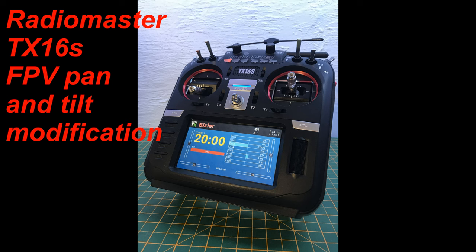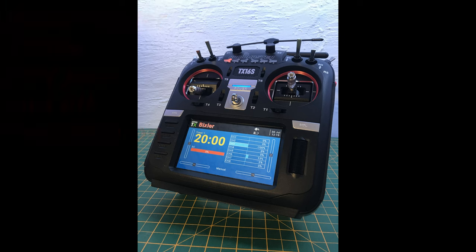Hello and welcome to my video about how to fit an FPV pan and tilt gimbal to the back of a RadioMaster TX16S.